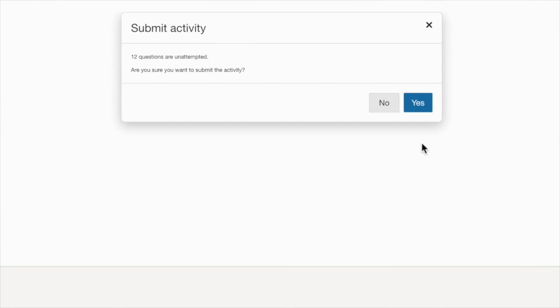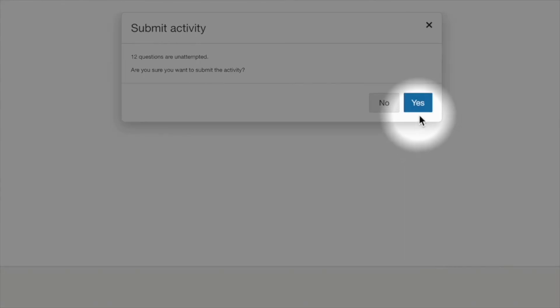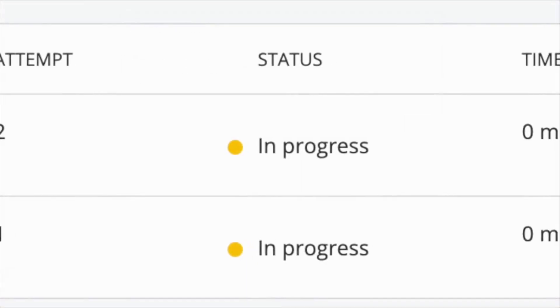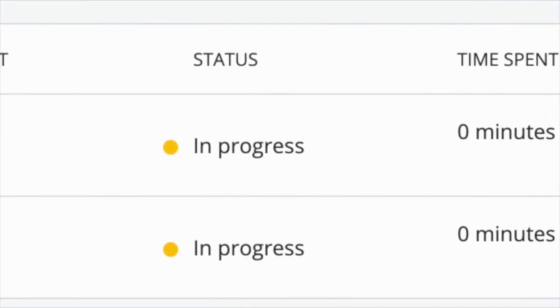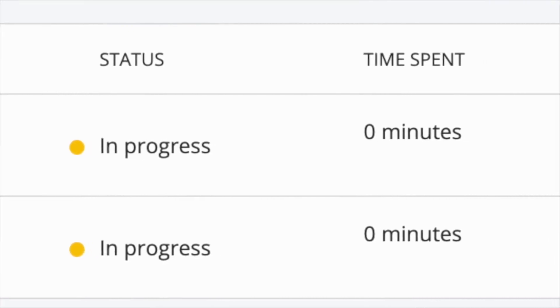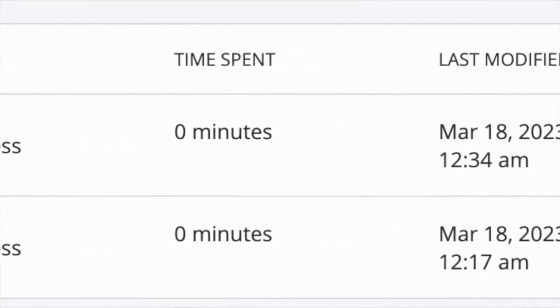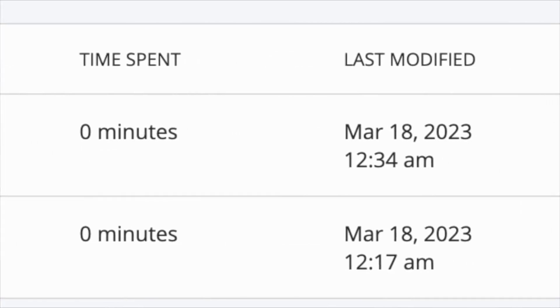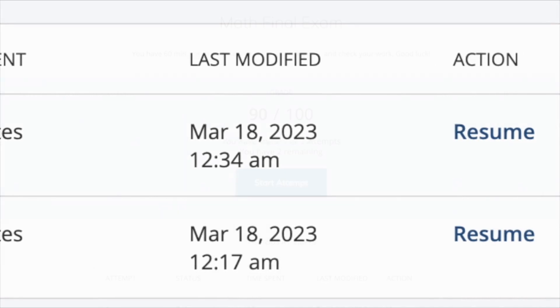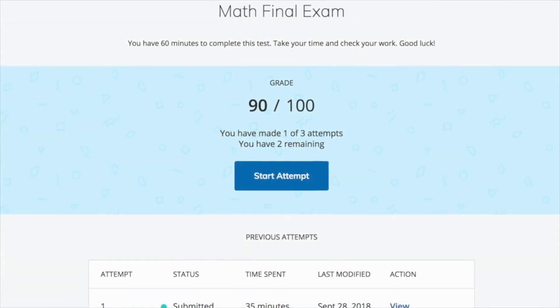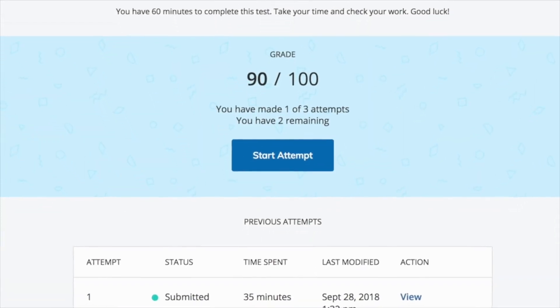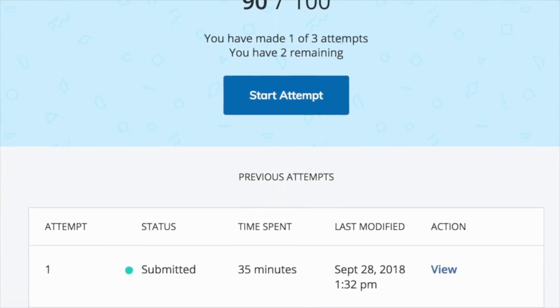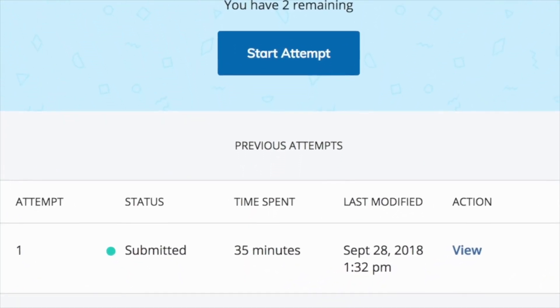Some assessments will allow you to make multiple attempts, while others might be timed. You can click out of an assessment without submitting it, and it will save your progress. However, if it is timed, the timer will continue to count down. And once it reaches the end, it will lock you out of your assessment. The assessment will always show you how much time you spent on it.